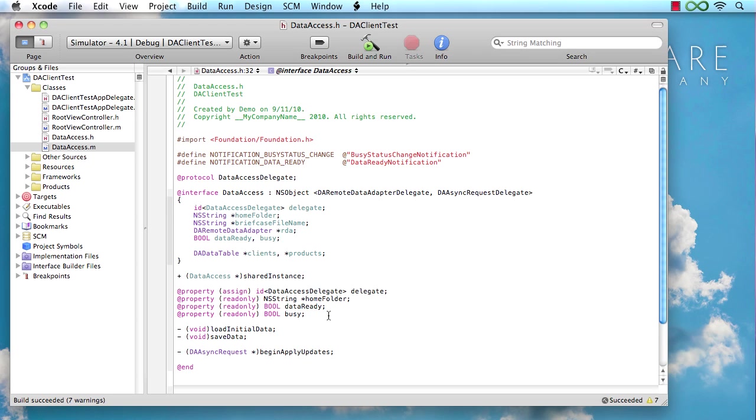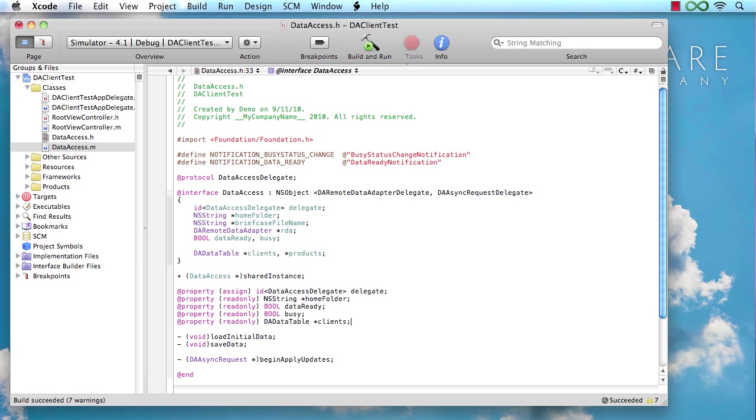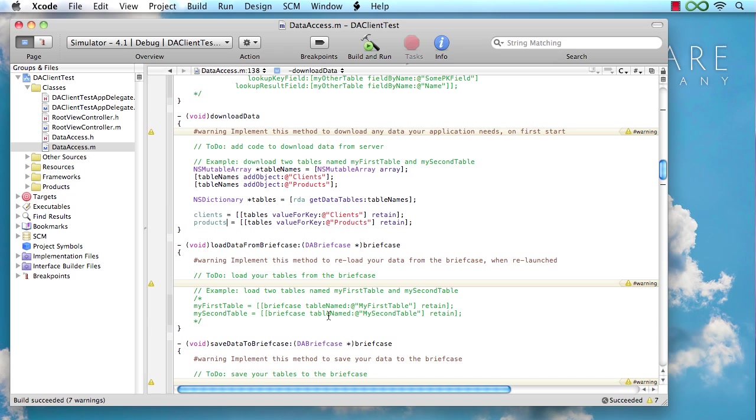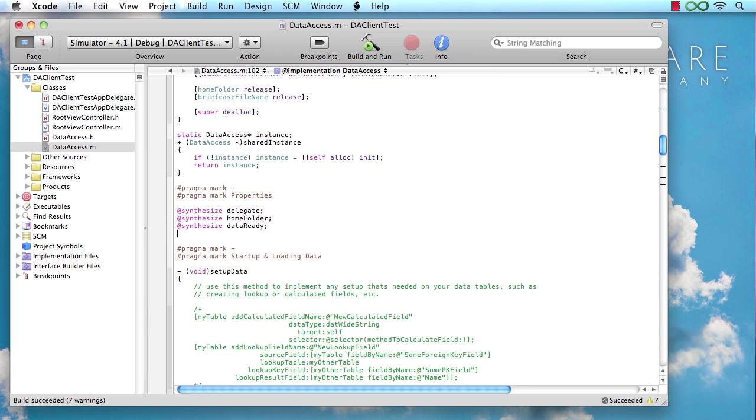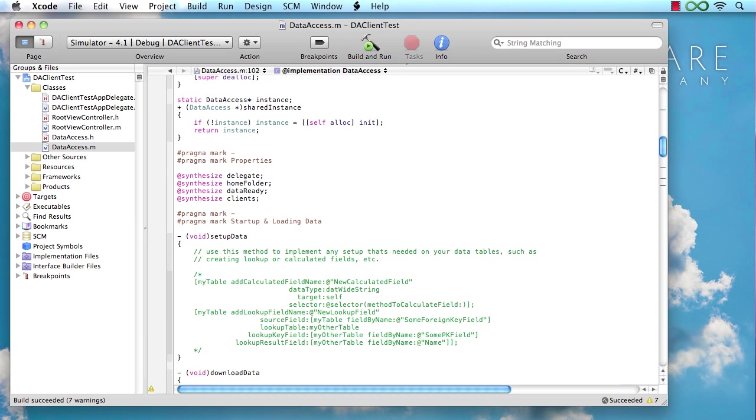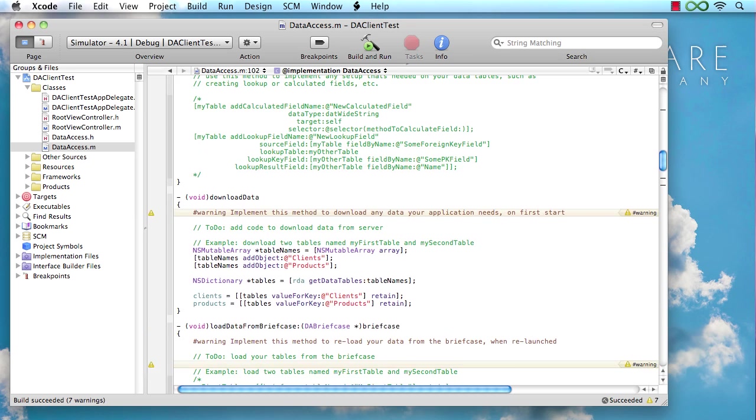And because we're going to need it later on, I'm also going to declare a property that's going to expose our clients table for external use. And of course, since I defined the property, I also have to synthesize it.